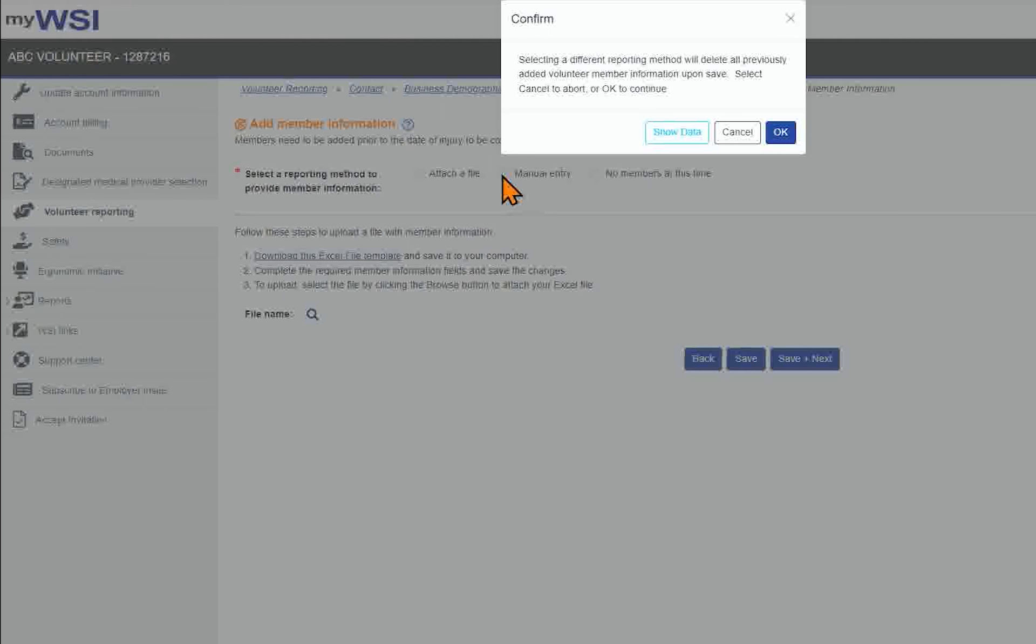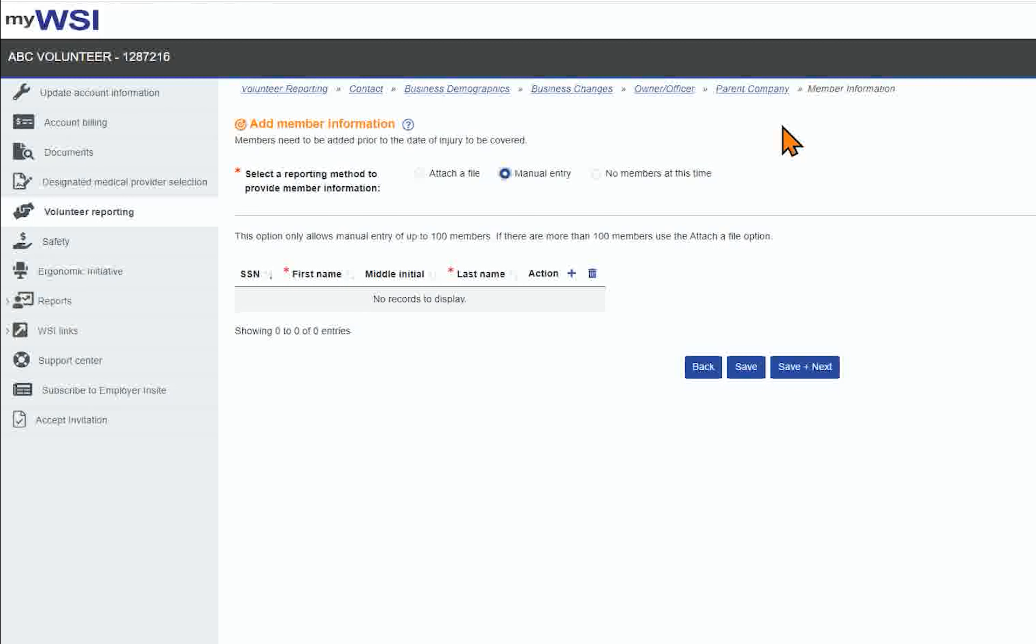The Manual Entry option is limited to 100 members. If there are more than 100 members, use Attach a file instead.